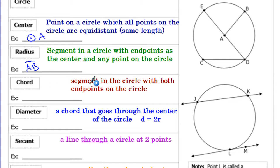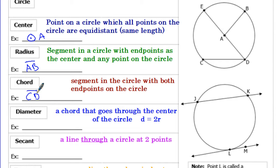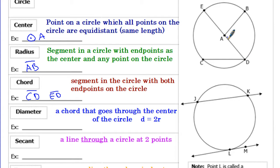A chord is another type of segment in the circle where both endpoints are on the circle. Looking at the diagram, both endpoints are on the circle, so something like segment CD would be a chord. ED is also a chord because it has both endpoints on the circle, but ED gets a more specific name because it's a chord that goes through the center.